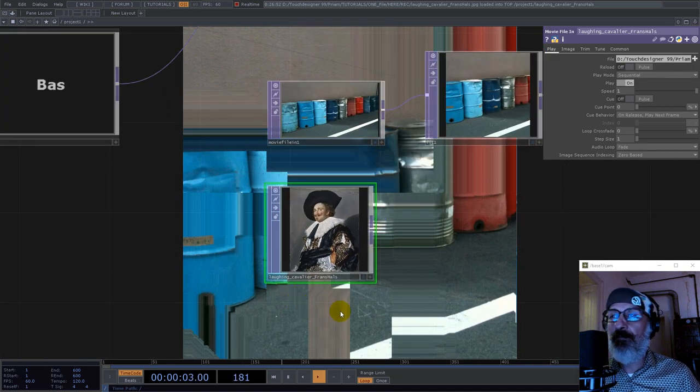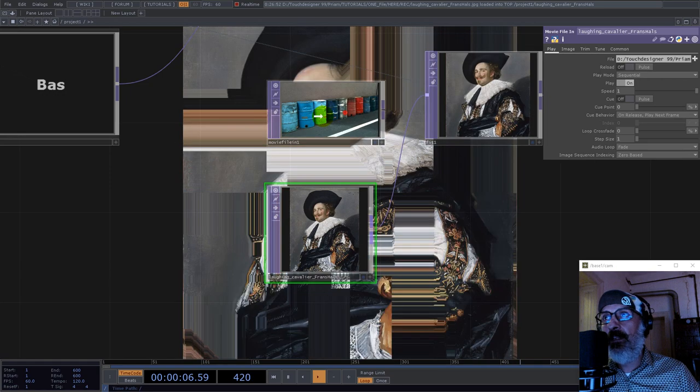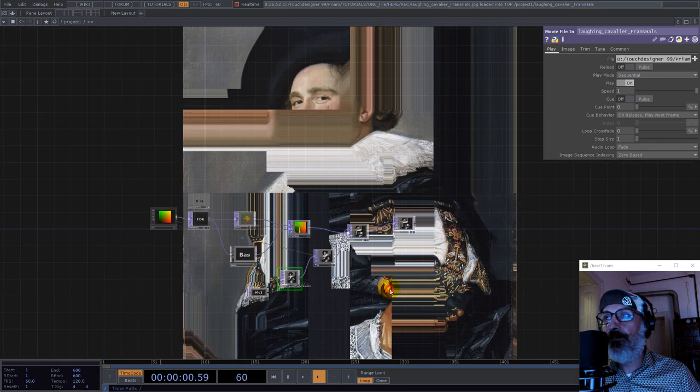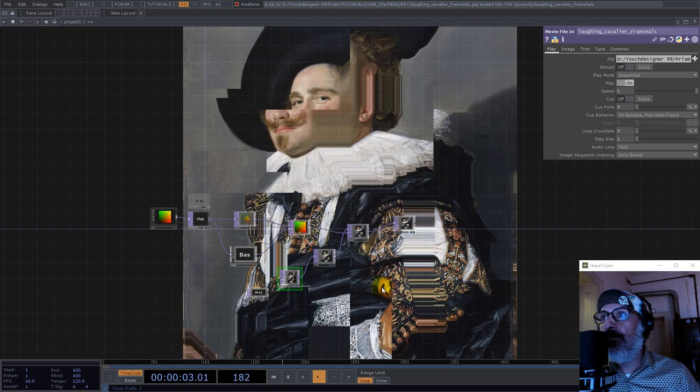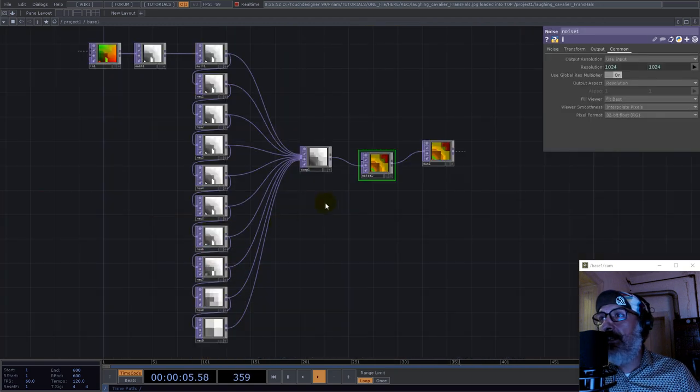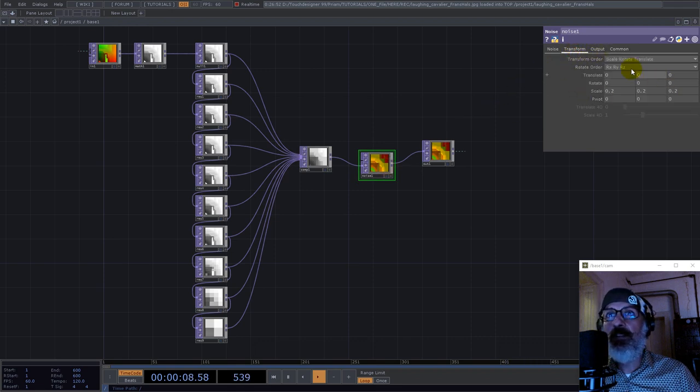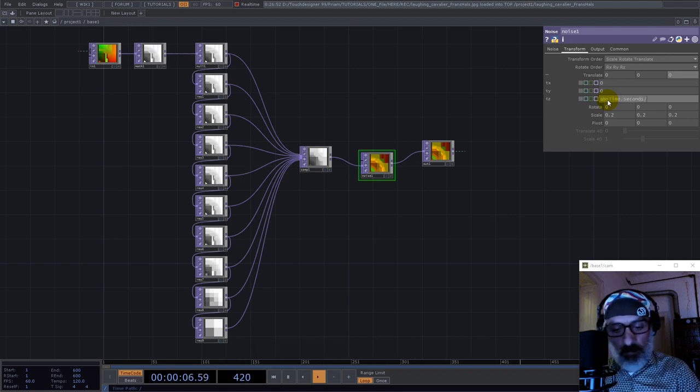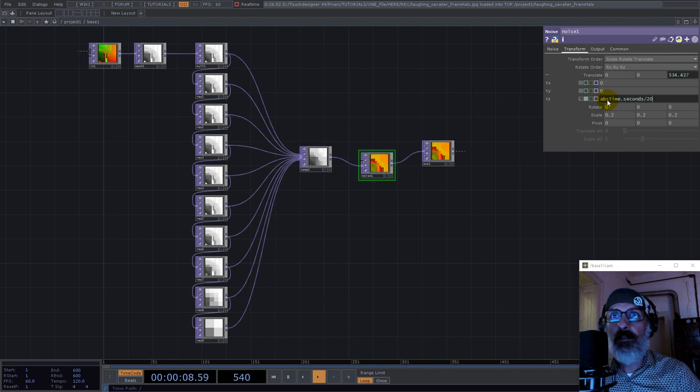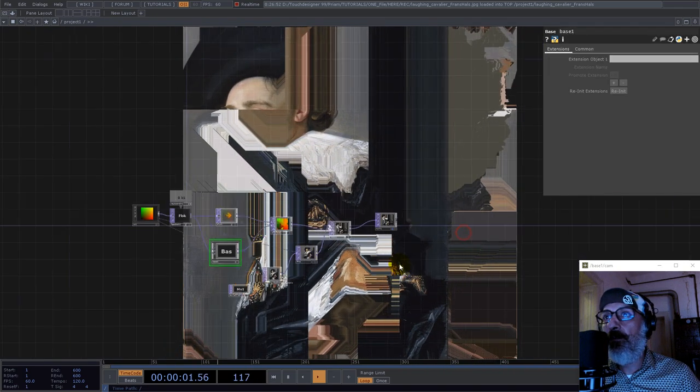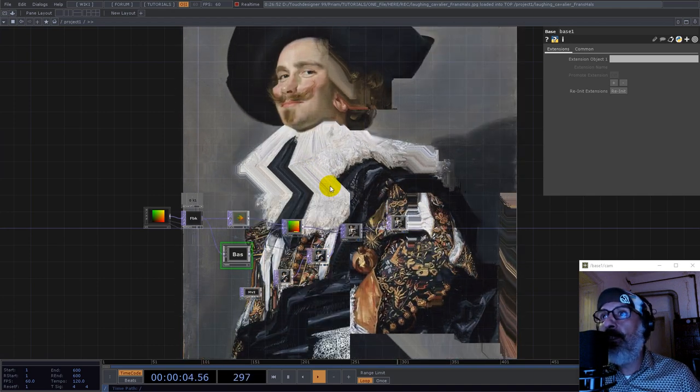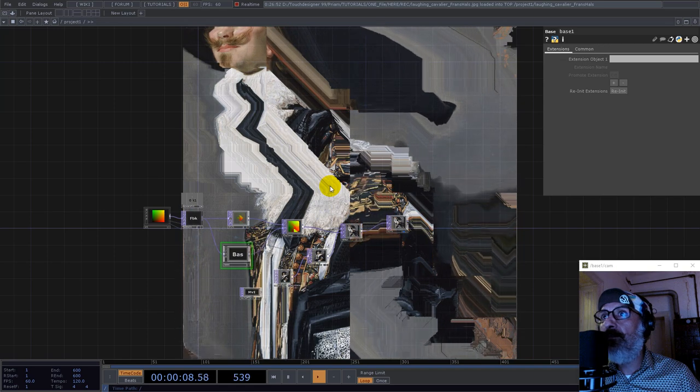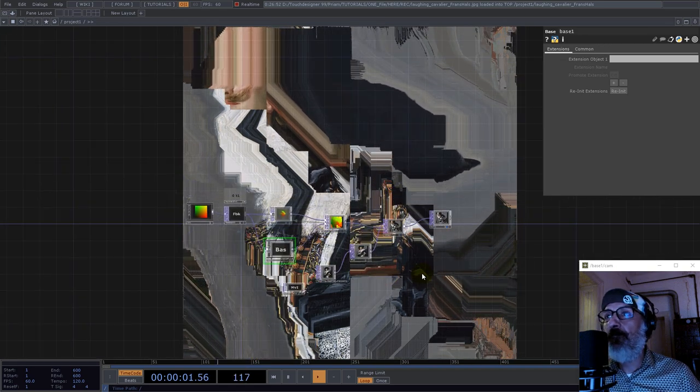And I would like to take a different image. I'll go with Laughing Cavalier by Franz Hals, and let's have a look now. And what if I go inside here and I'll have this noise moving a little bit using abs time dot seconds divided by 20, let's say. Now let's go and see what we have now. It's much better. And yeah, this was my tutorial, I really hope you like this.